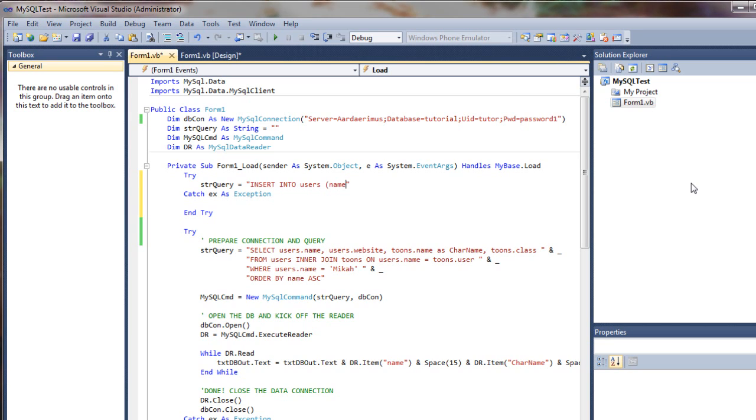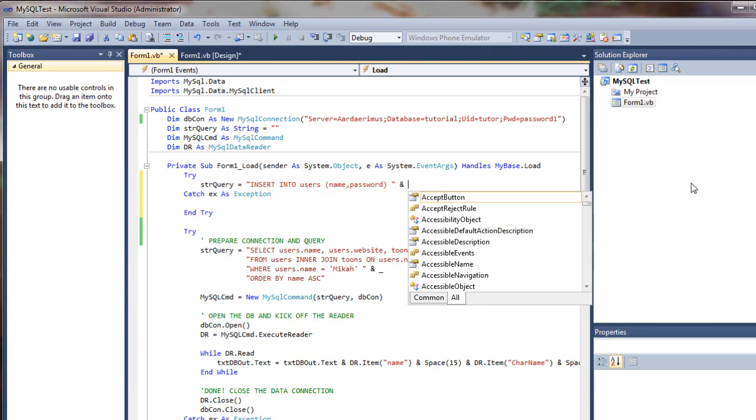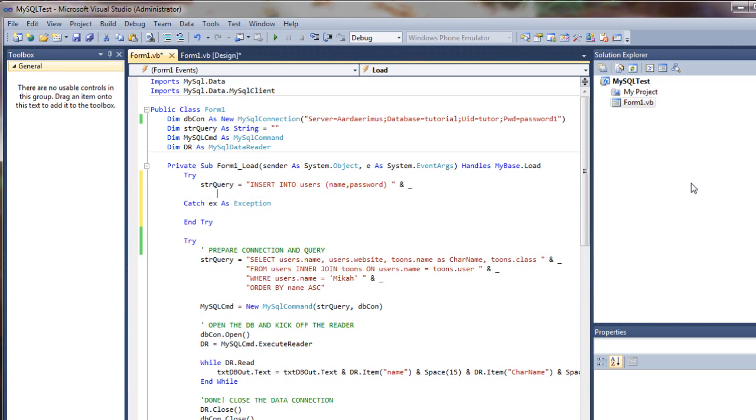Now when we're providing the column names, we do not need to use single quotes, but we will need to use them for the values. Make sure you put a space at the end of your expression here, and I'm going to just drop down to the next line.